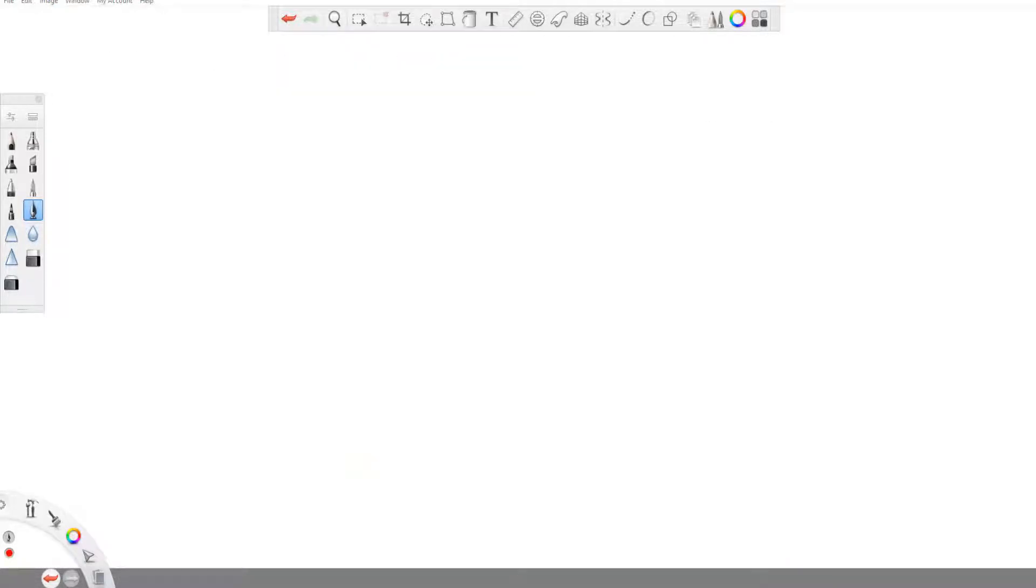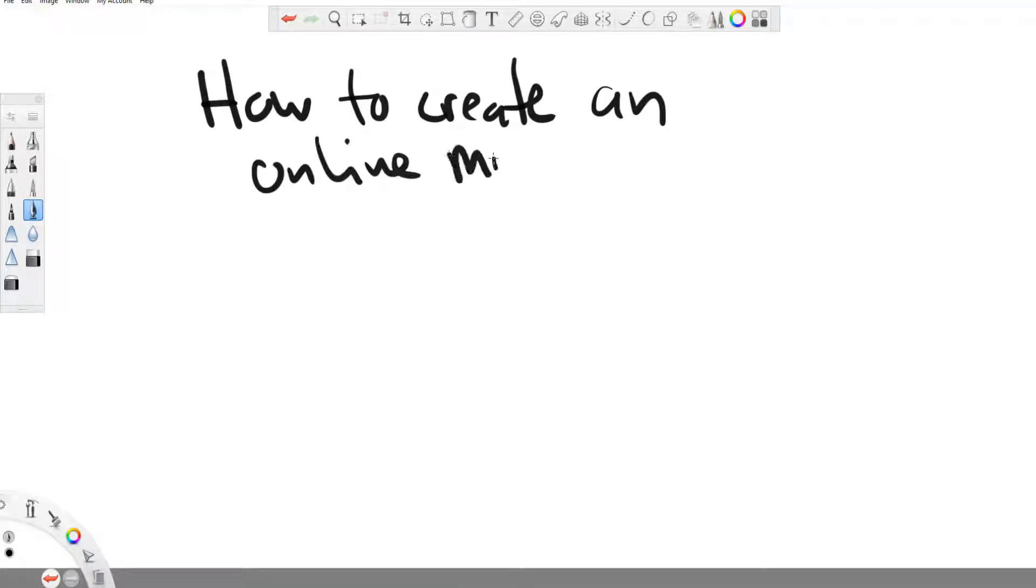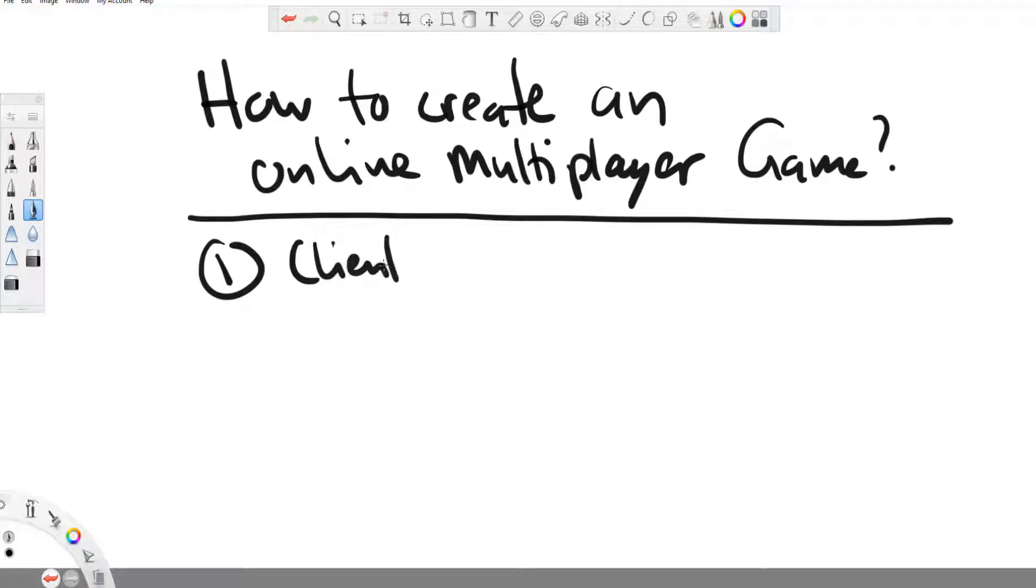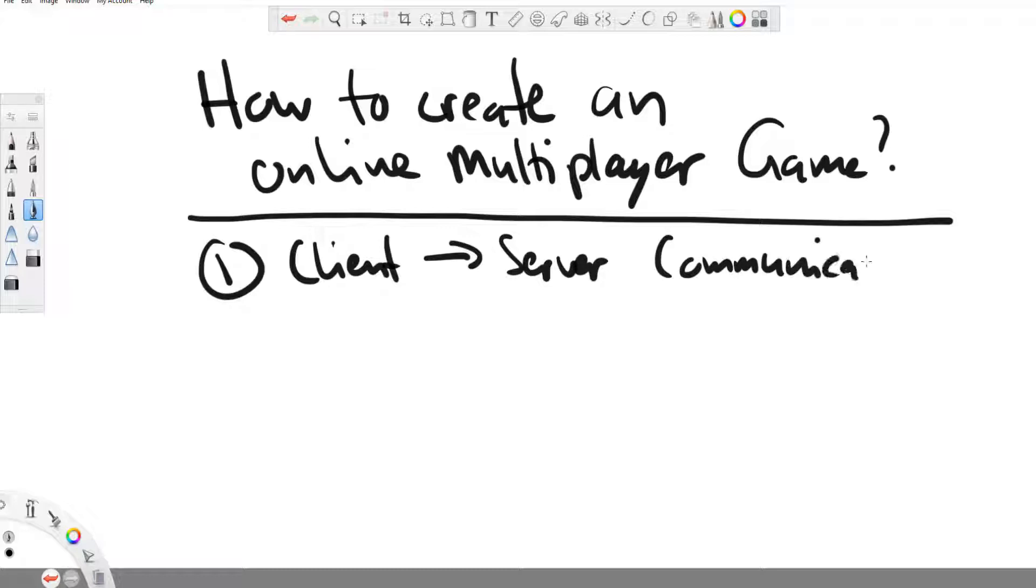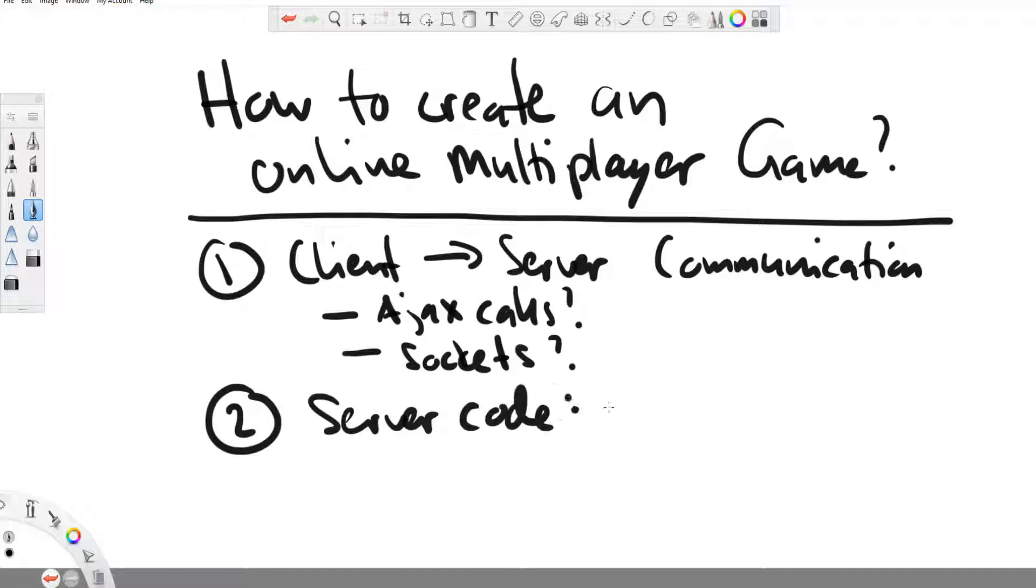So coming back to the big question of this video, how can you create an online multiplayer game, especially in the browser? First of all, you need to know how to code a communication channel with the game server, which means either through Ajax calls or you'll learn how to do Node.js and learn how to use the socket.io library. Then whatever the programming language on your server is, for example, for my games with Ajax calls, I have PHP running on my server. If you use Node.js, you have JavaScript running on your server.